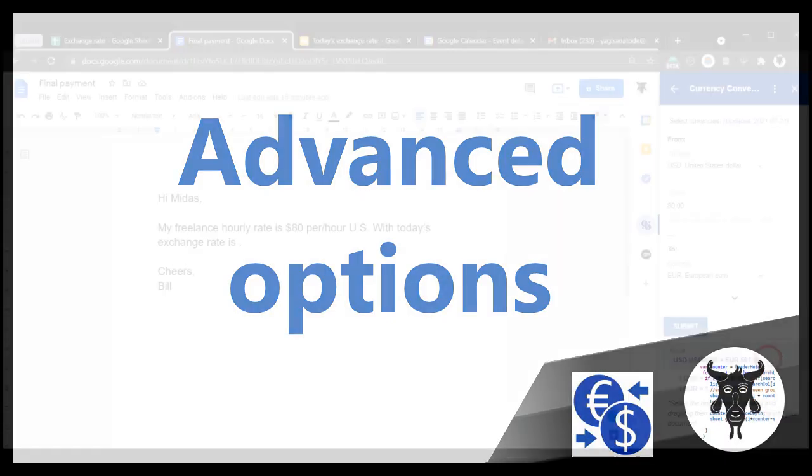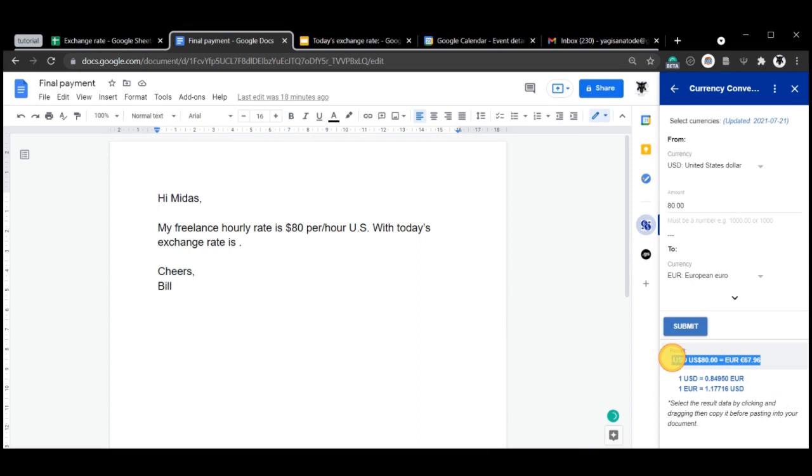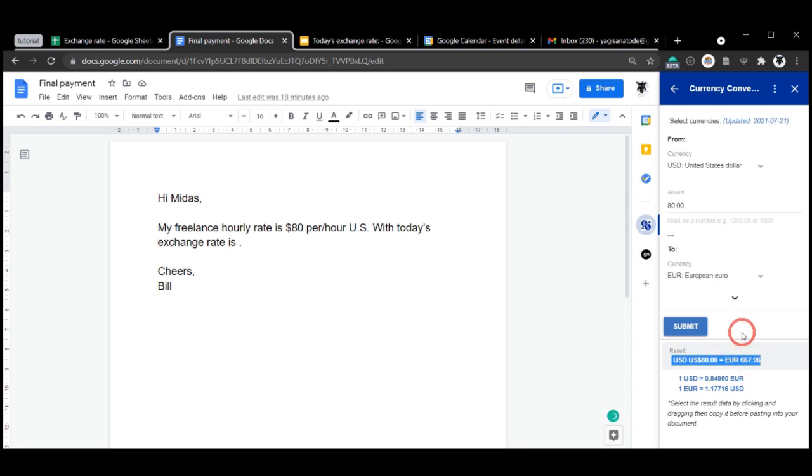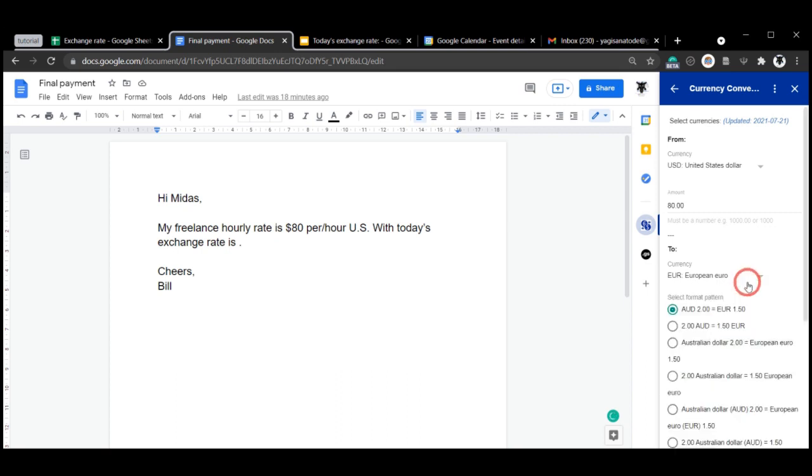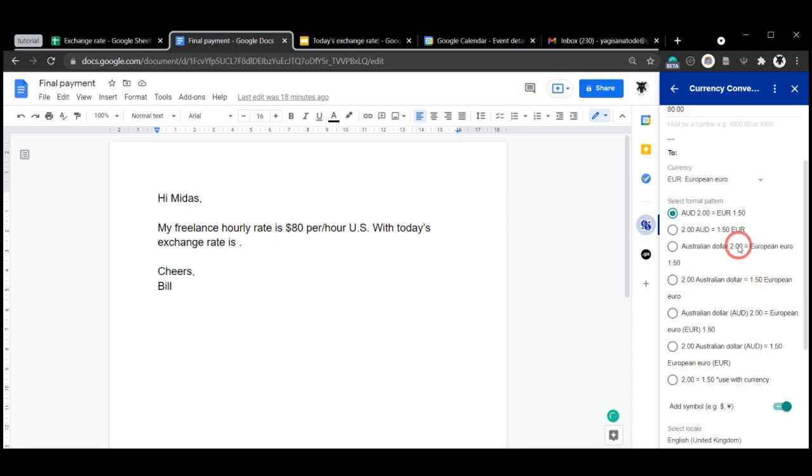Now you might want a particular type of result or display a result in a particular fashion. You can actually change the result type or the format of the result by clicking this down arrow here, which will expand into a list of options. So from here I have a list of formats that I can use, that I can change.